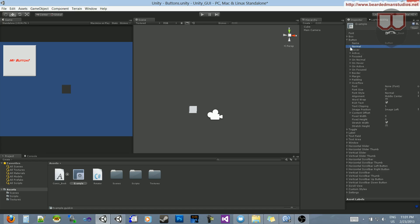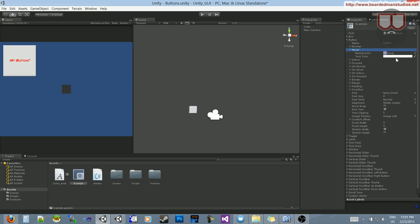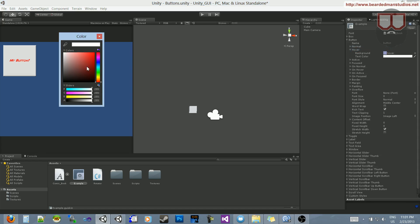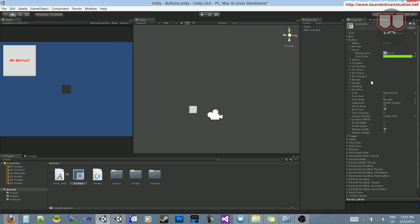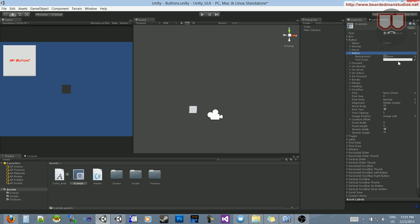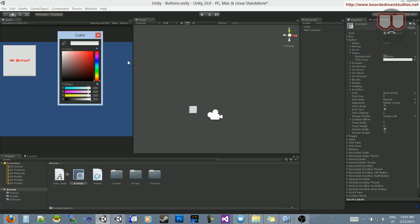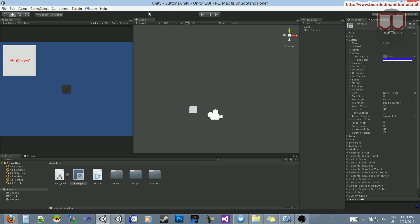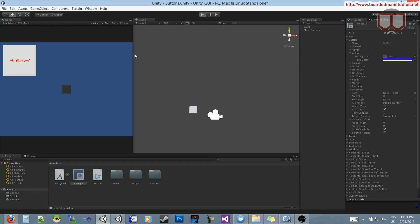And then on the hover, let's make that a green. And on the active, let's make it a blue, just because RGB. So, let's hit play.